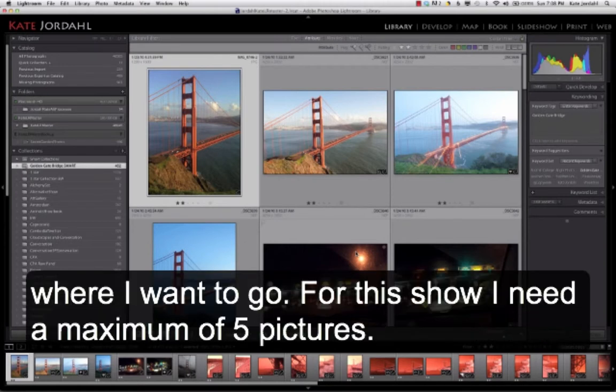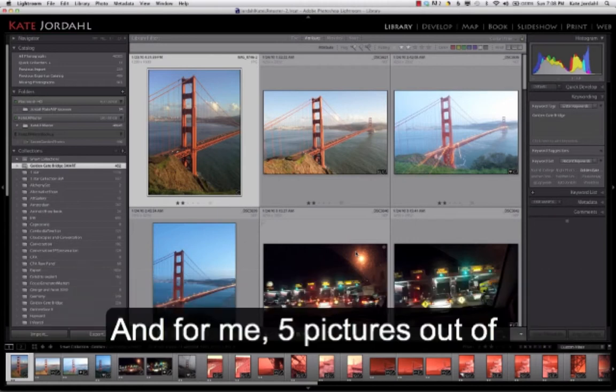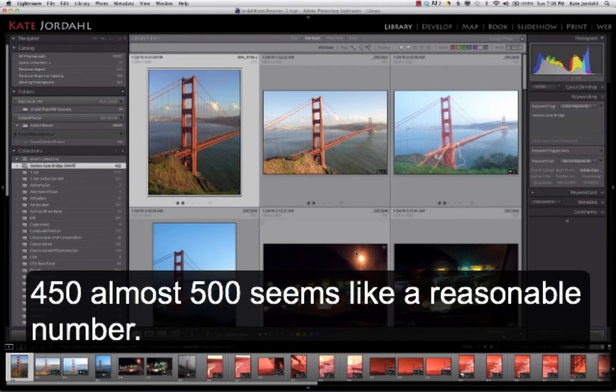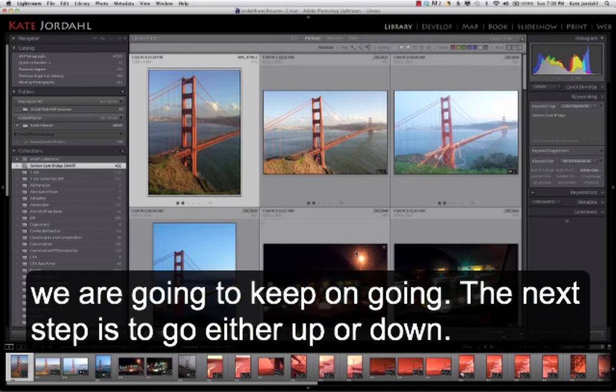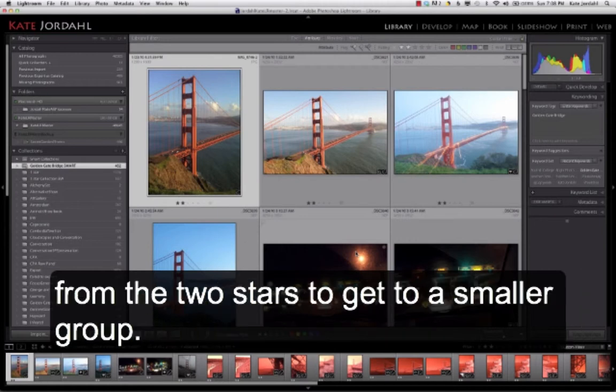So I just arrowed through them to see where I want to go. Now, for this show, I need a maximum of 5 pictures. And for me, 5 pictures out of 450, almost 500, seems like a reasonable number. I hope I have something that I want to do. And so we're going to keep on going. So the next step is to either go up or down from the 2 stars to get to a smaller group.